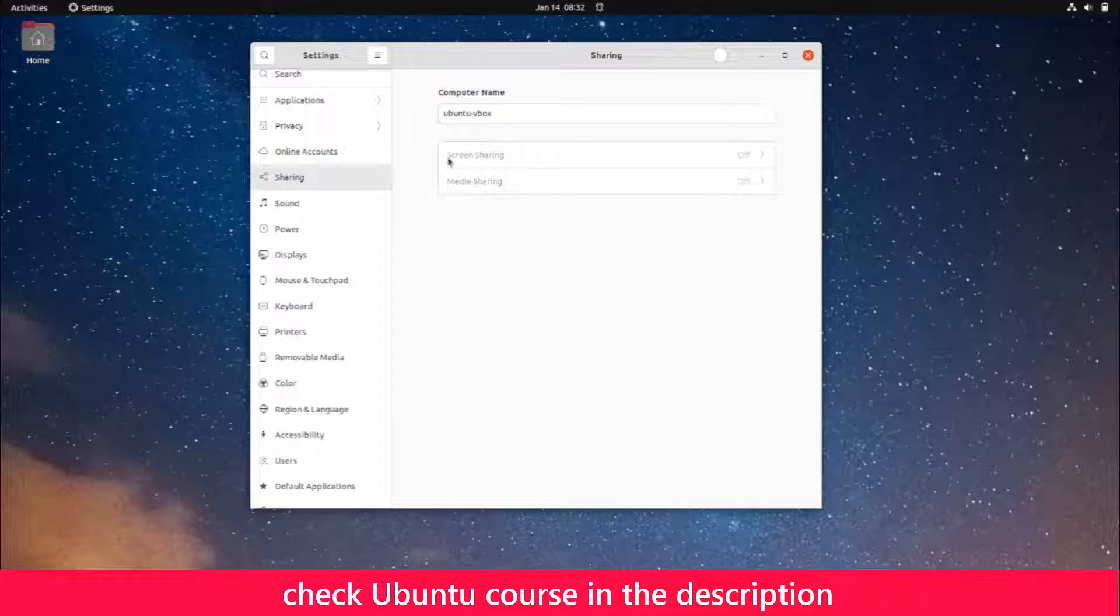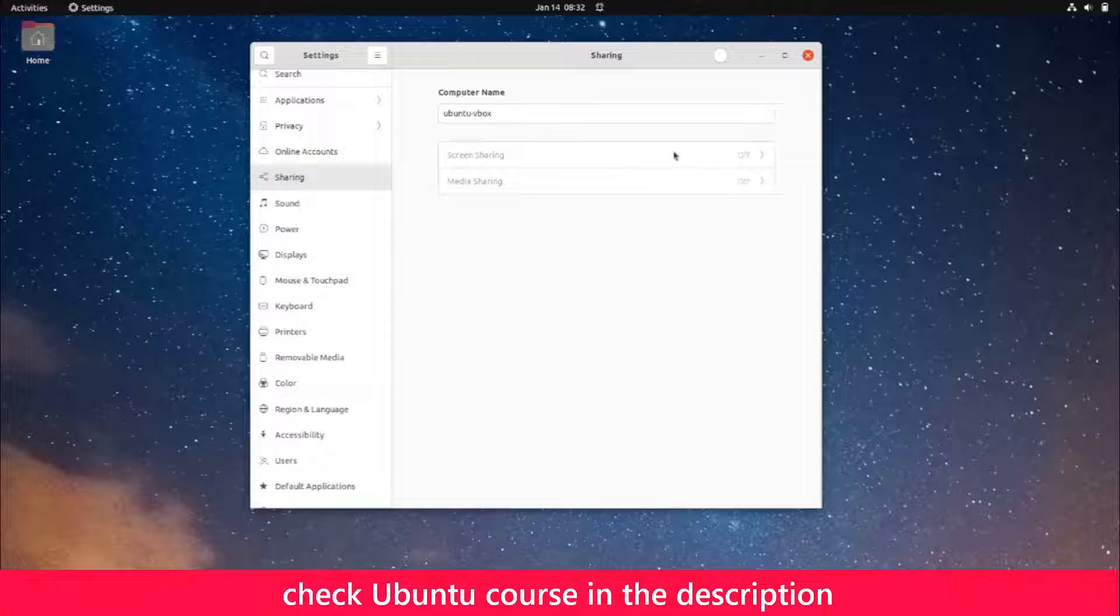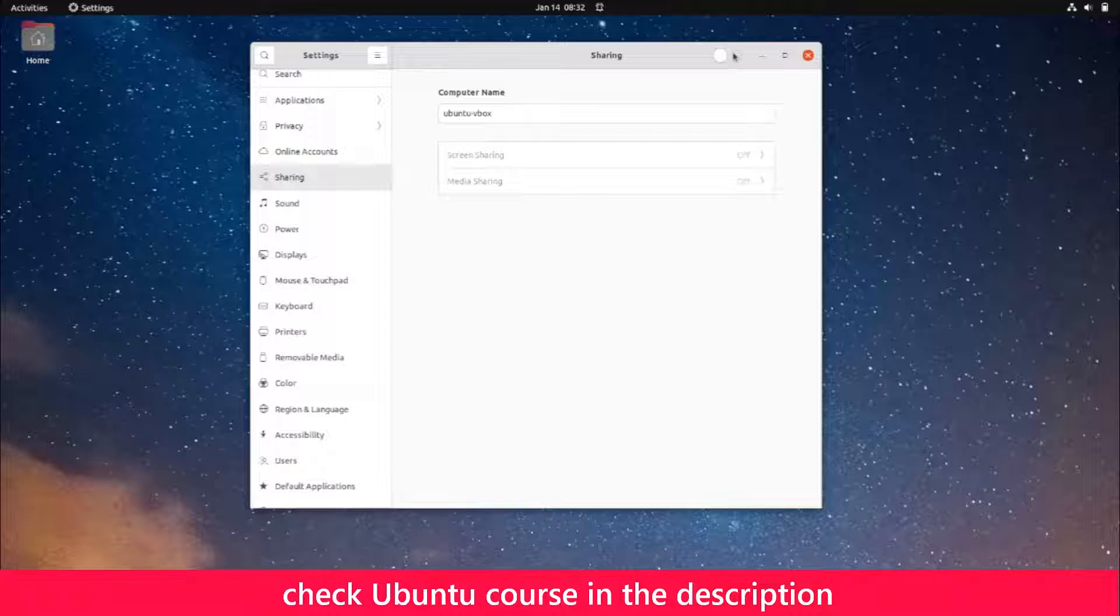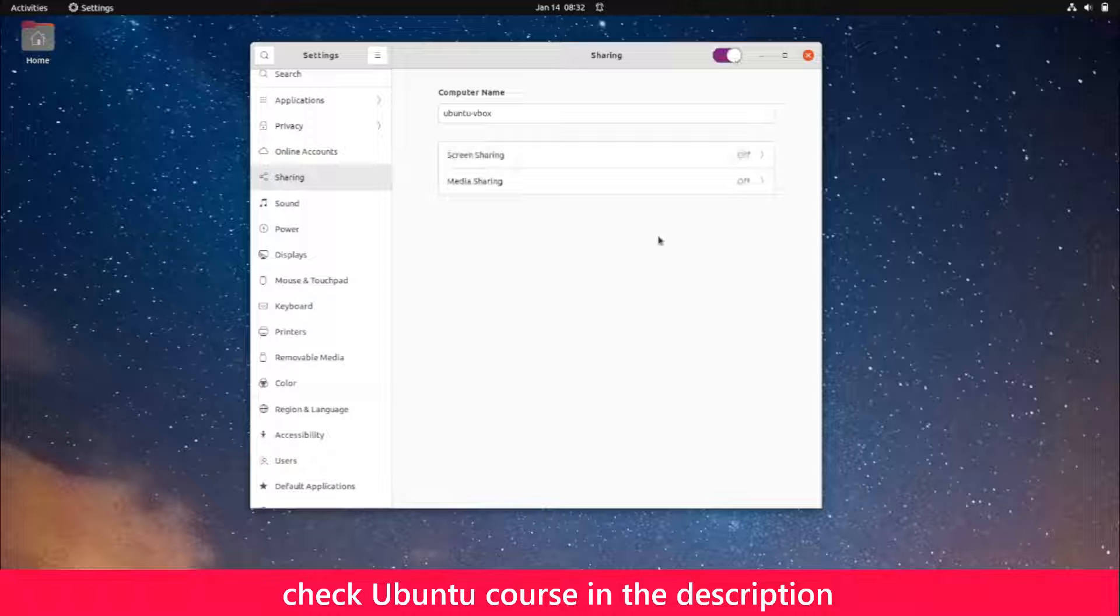One is screen sharing and the other is media sharing. Notice they're grayed out—I can't do anything. That's because I need to turn on sharing for my computer. So I'm going to do that. Now it becomes available.